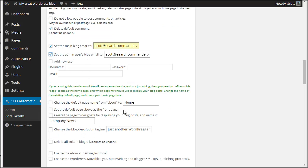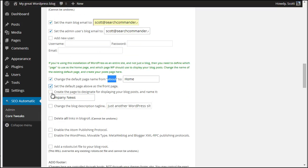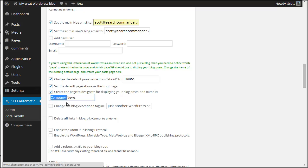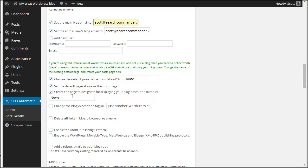By default WordPress names the slug for your one static page to be about. So I want to change that slug to be home and I also want to set that to be the front page. And I also want to create a page calling it just simply news to use for blog posts.